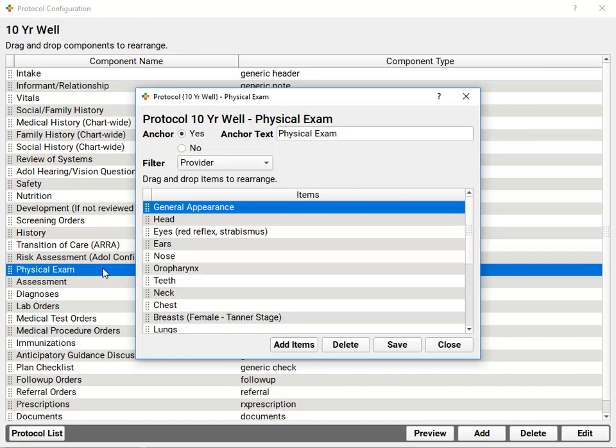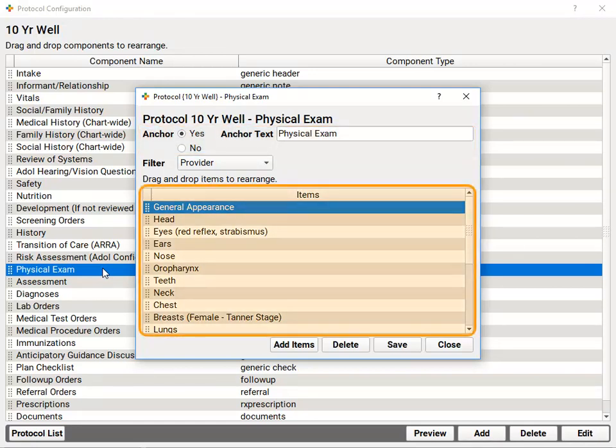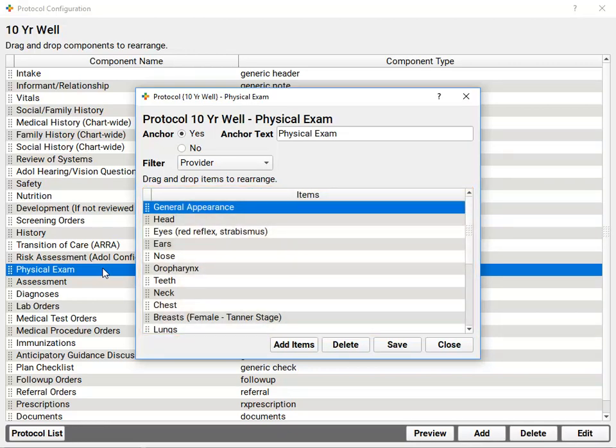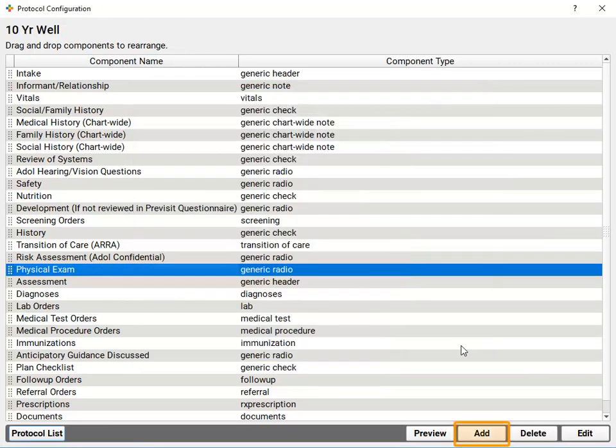And inside each component, I'll see different options and settings, should it have an anchor button, which items should appear on this component, and on chart notes for 10-year well exams. Naturally, I could add a whole new component to this chart note.